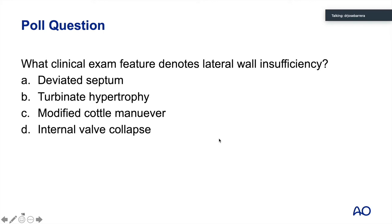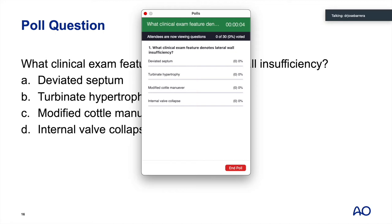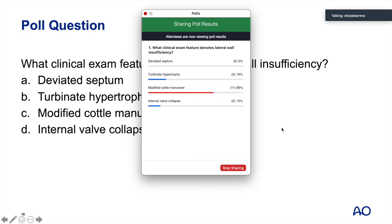Poll question: what clinical exam feature denotes lateral wall insufficiency? The correct answer is the modified caudal maneuver. That is the examination demonstrated in the video — showing that support of the lateral wall is a clinical exam feature that will denote lateral wall insufficiency.